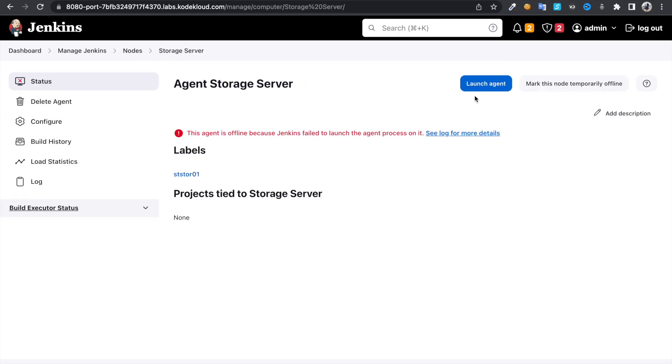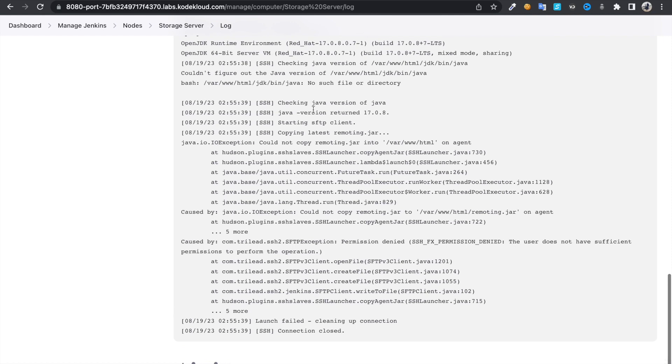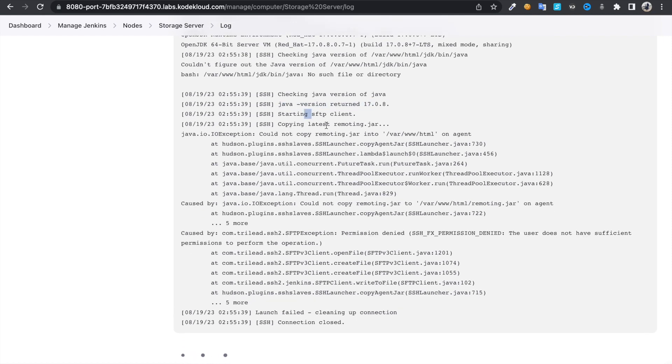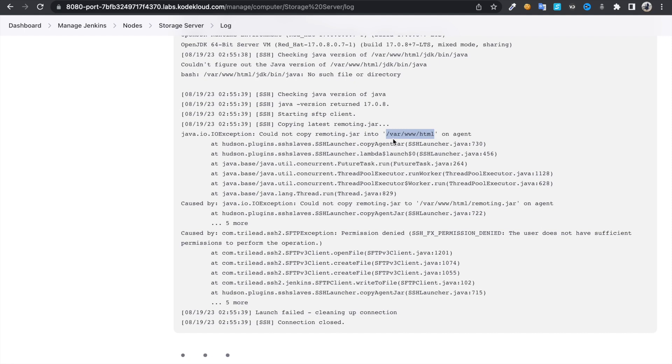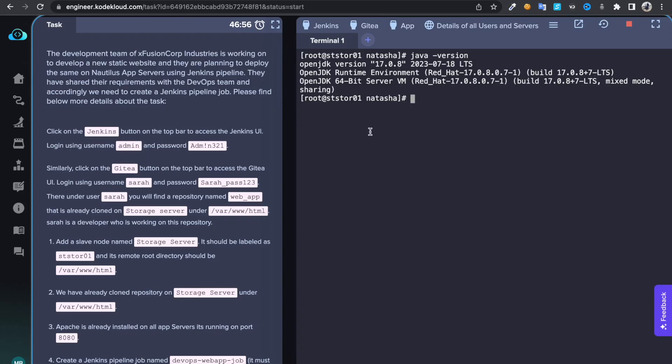If I click on launch agent, I'm going to get an error. If you look at this, the Java version was fine, but it was trying to copy the latest remote jar file to this location /var/lib/jenkins because we used this as a root directory. But it says permission denied. Whenever you get any error, just look closely at that error so you will find much information in it. It says the user doesn't have sufficient permissions on this directory.